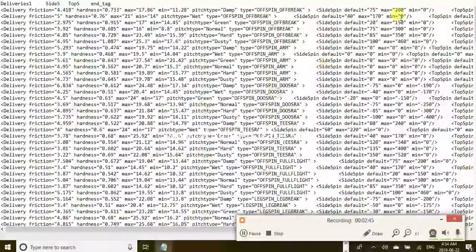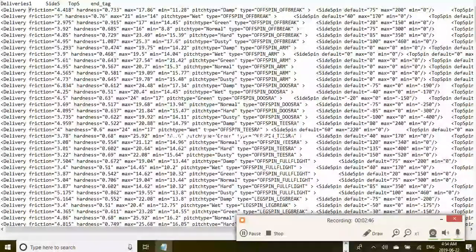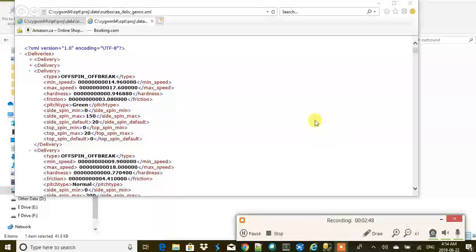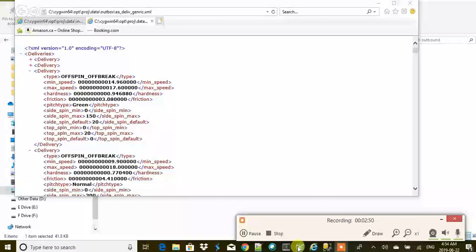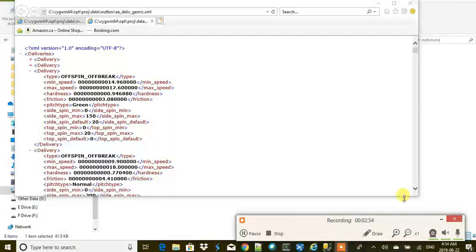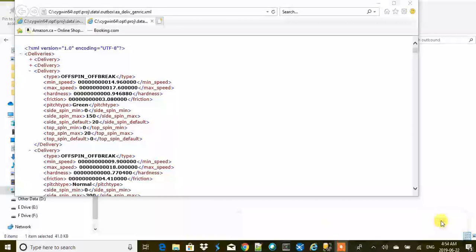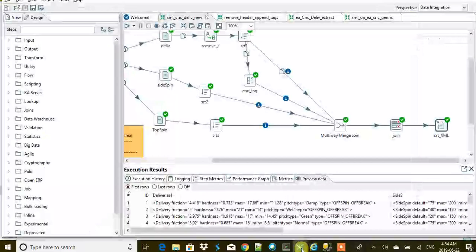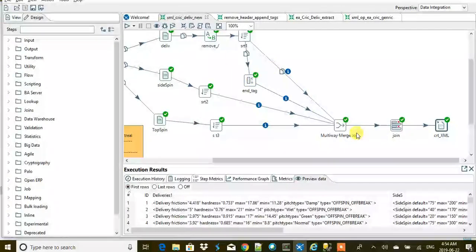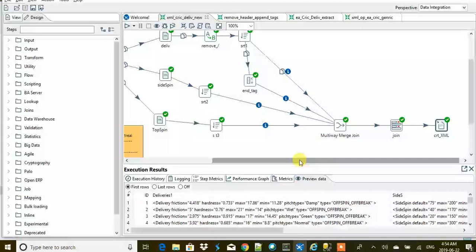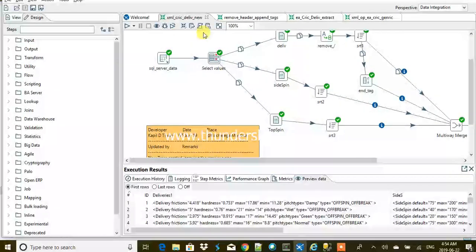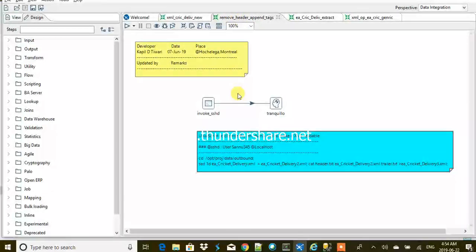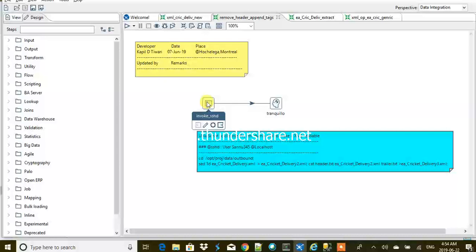We want all the things to be put inside this master delivery stack. For that, we are going to have to use shell scripting. Let's close this thing for now and let's move to the another job that we have written in Pentaho.